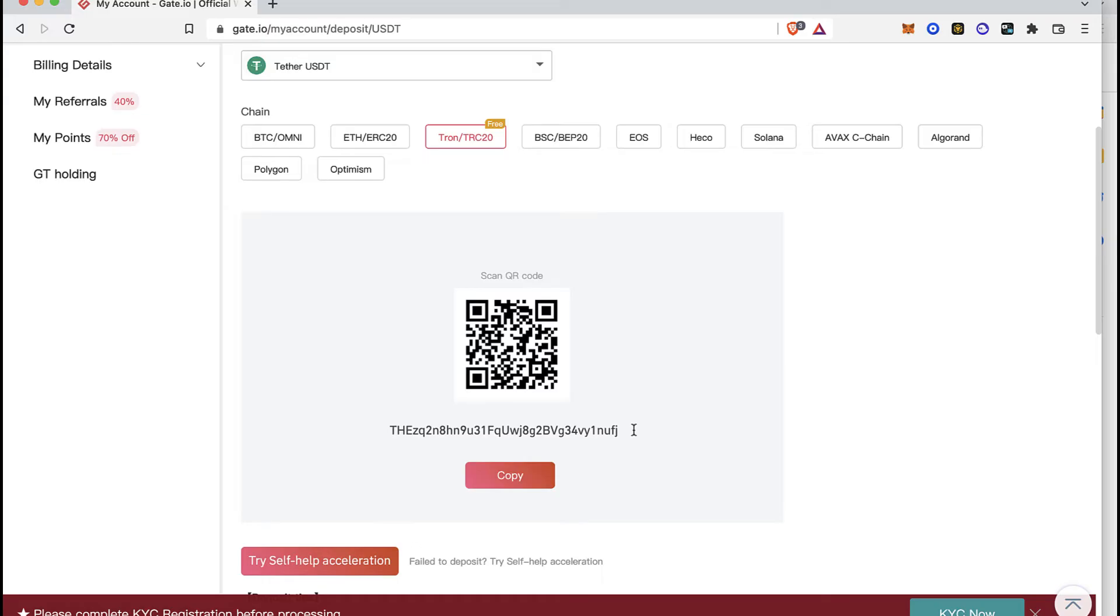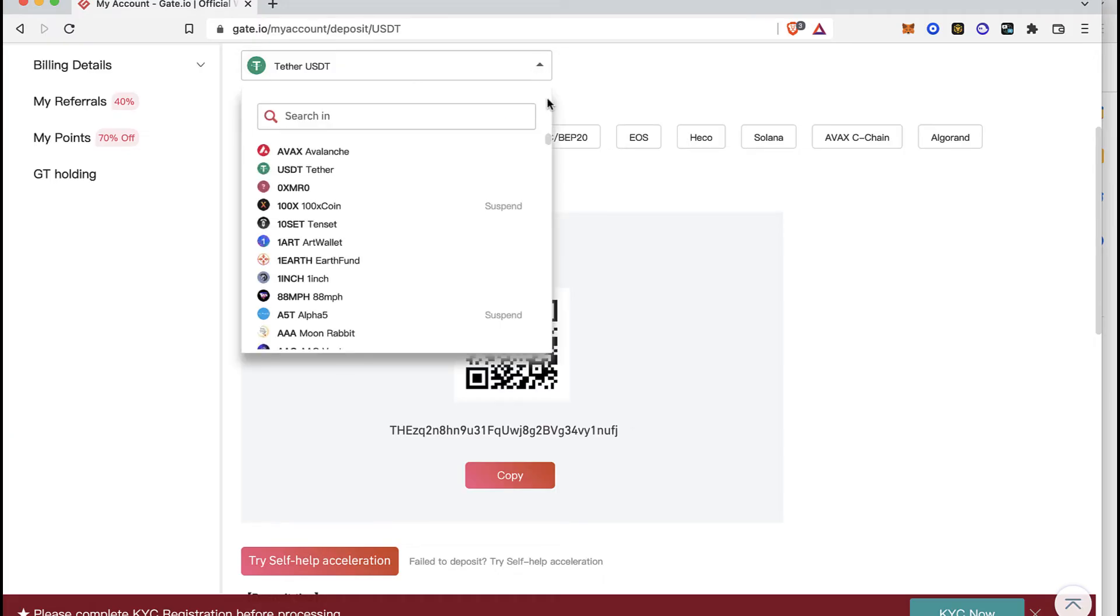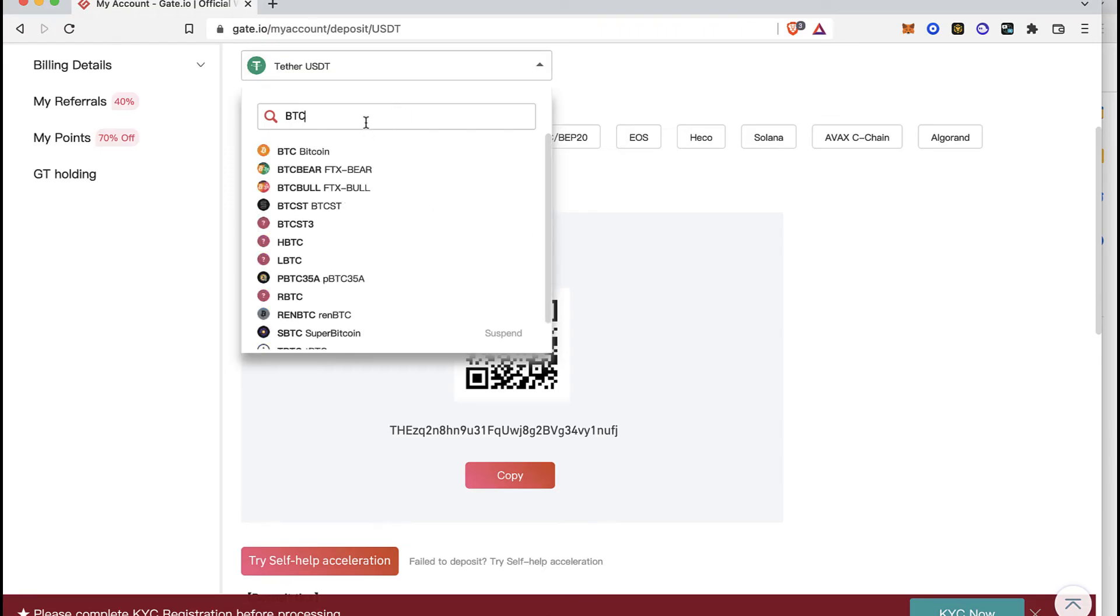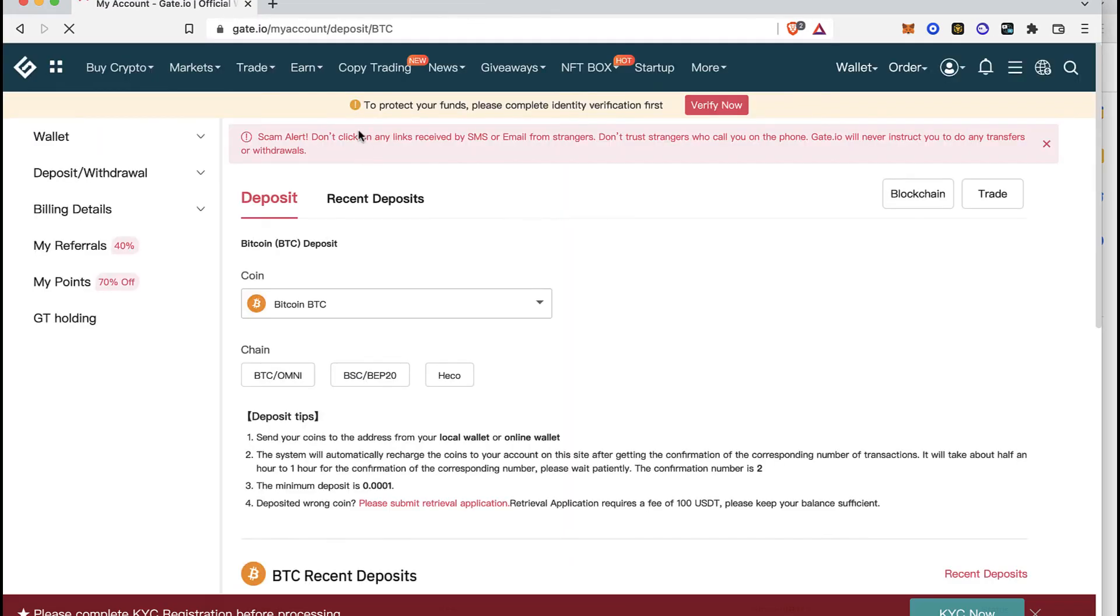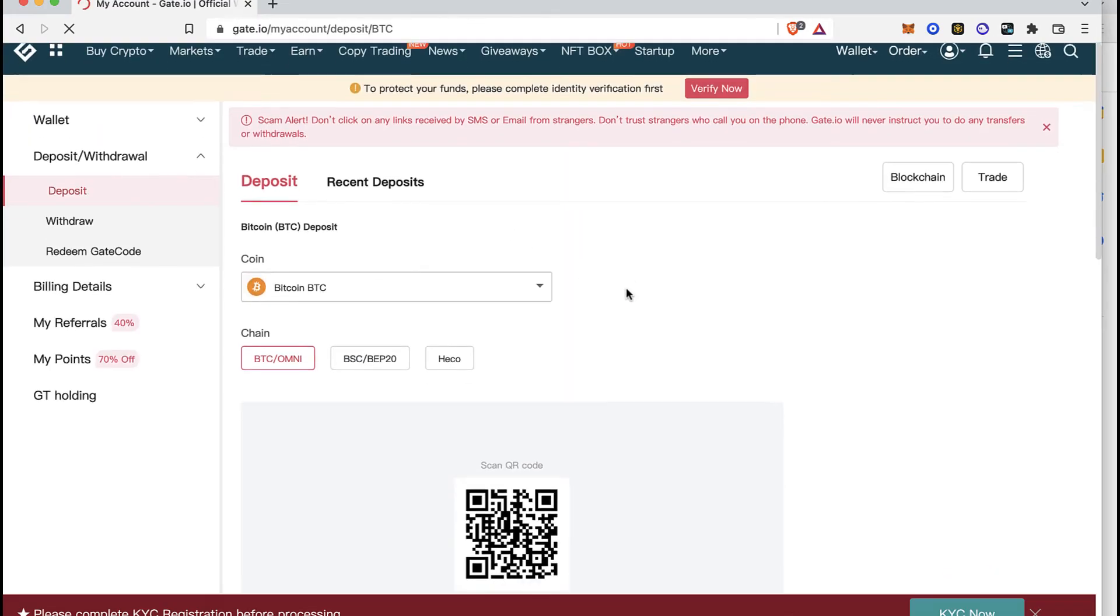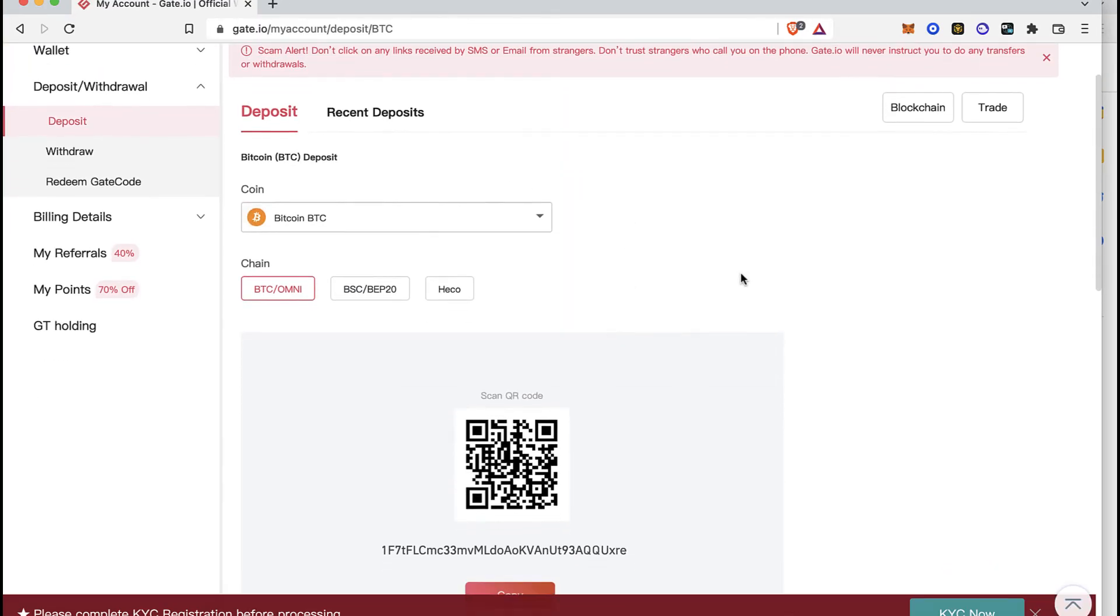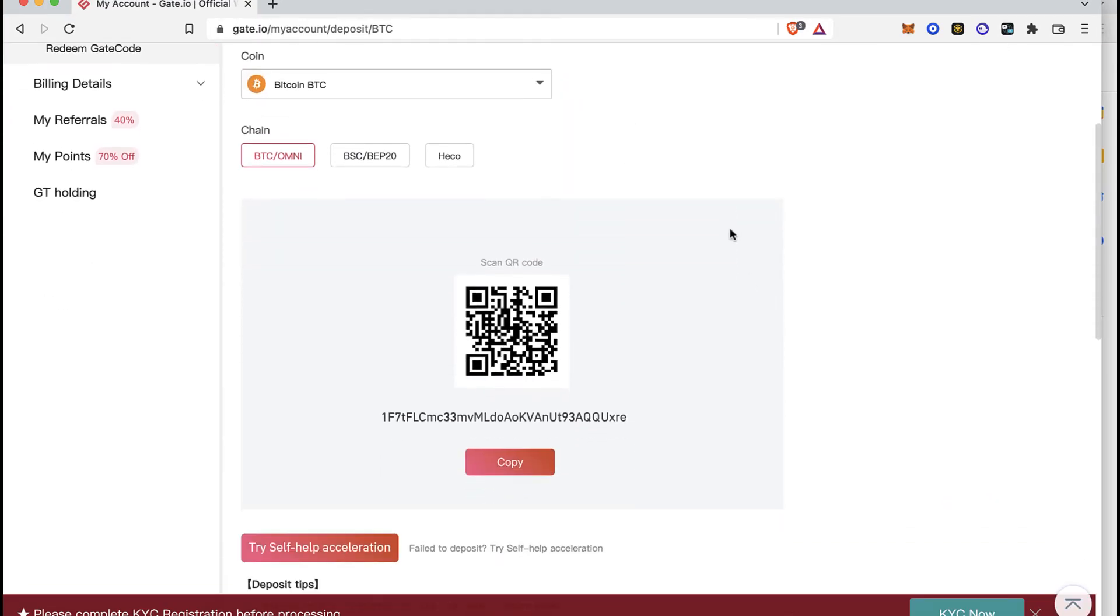So if I want to send another crypto coin—let's say I want to receive Bitcoin—I'm going to look for the Bitcoin token. The application is going to generate for me another, very different unique wallet address.